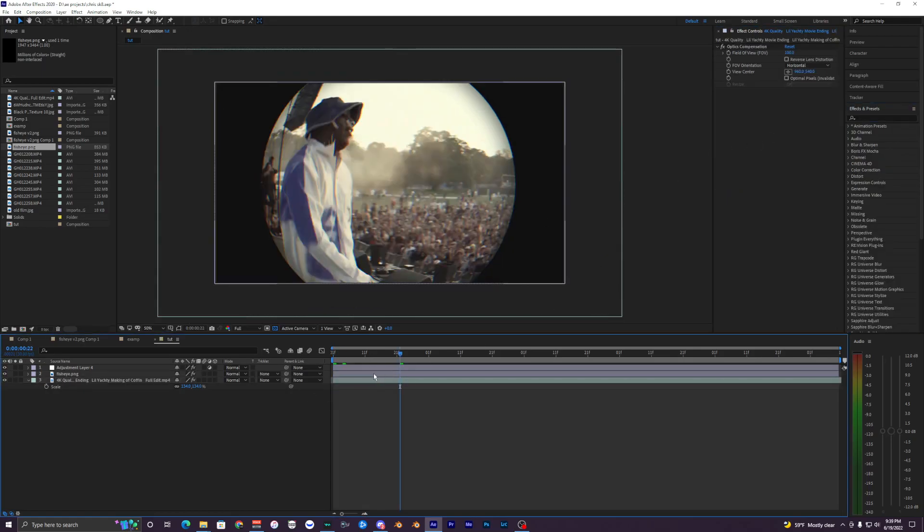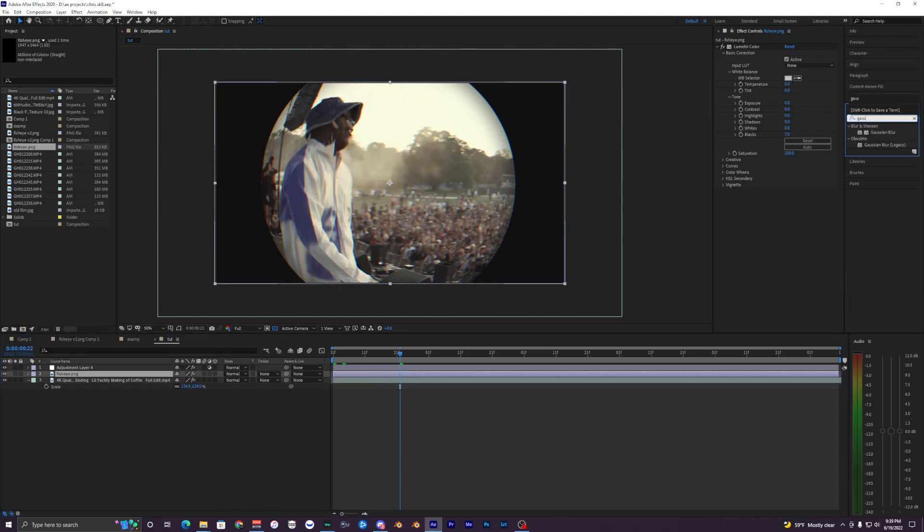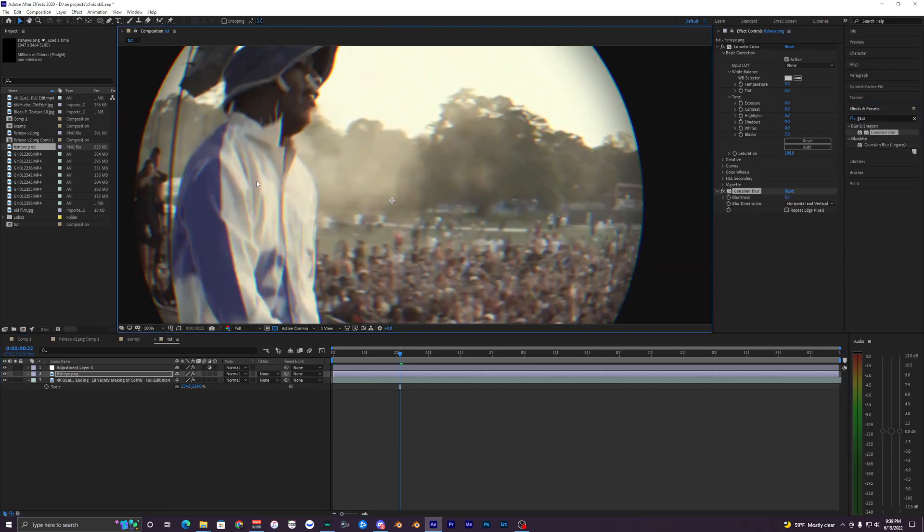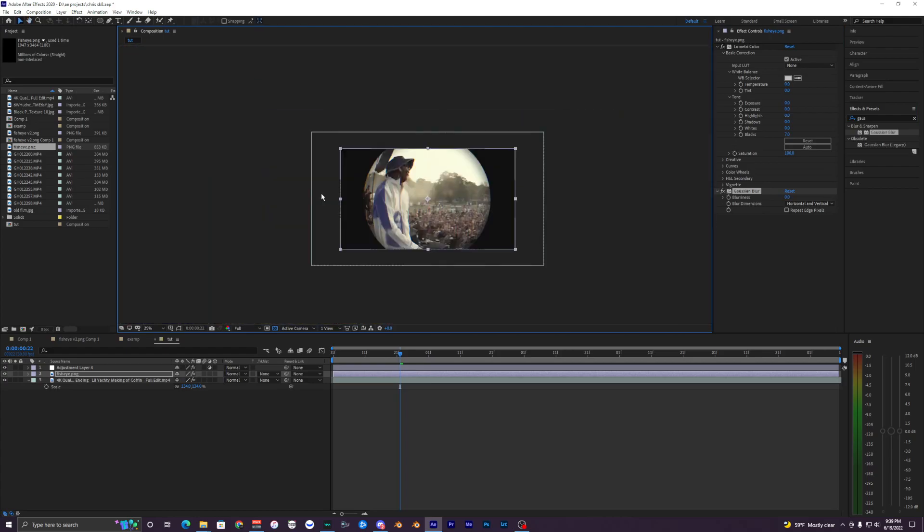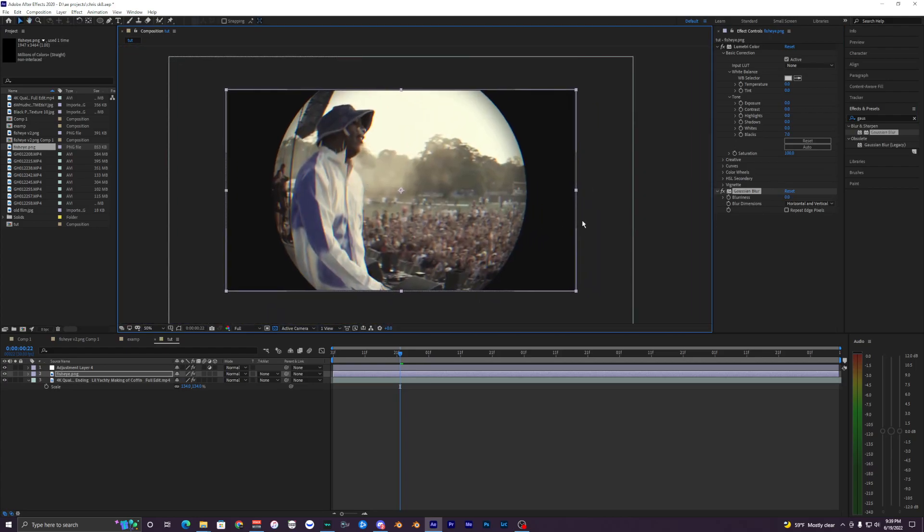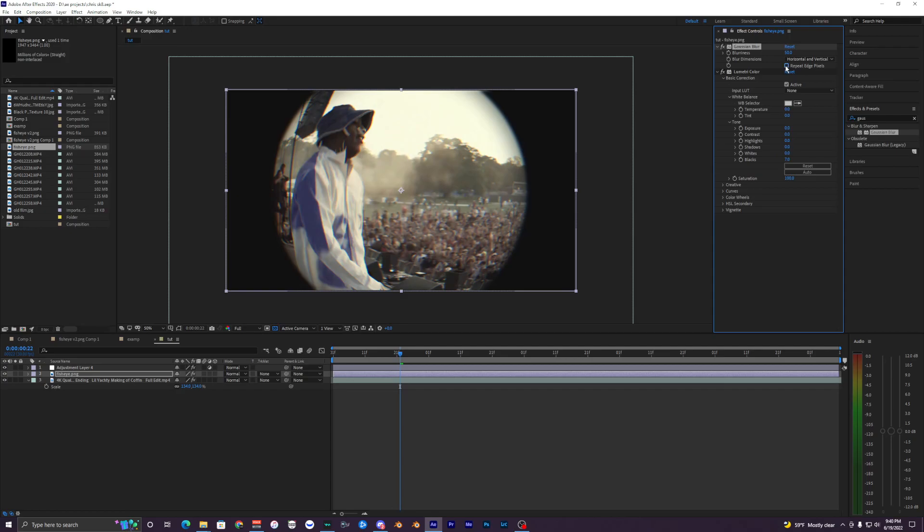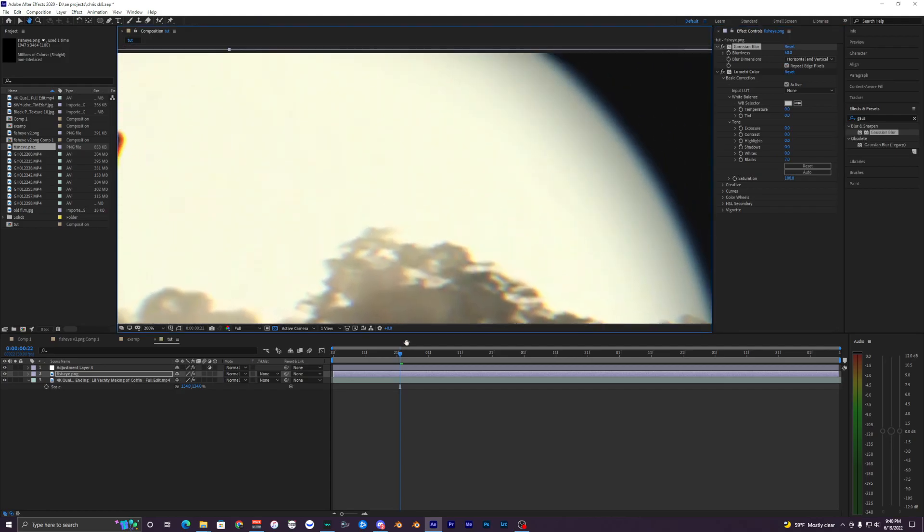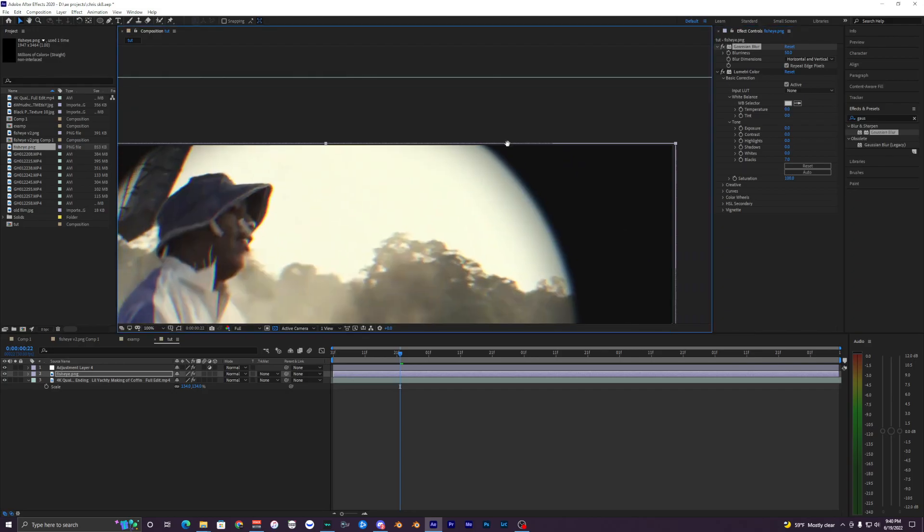And then another thing we want to add to this fisheye thing here is Gaussian Blur. Gaussian blur helps a lot with the edges here - it just makes it look a lot more fisheye. So just make that like 50. We can just bring that above our Lumetri. And then you also want to make sure you have repeat edge pixels here, because if you don't have that on, you can see up here it's just all messed up. So make sure you have that on.